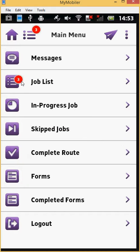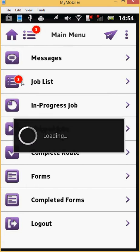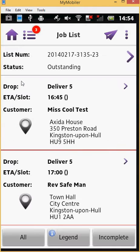On the main menu screen, the alert next to the job list function shows that three jobs have been assigned to you. Let's open the job list and select the first job.